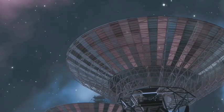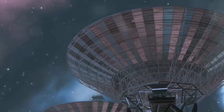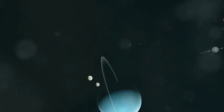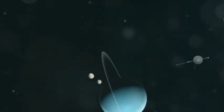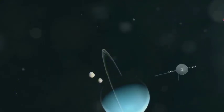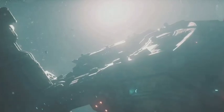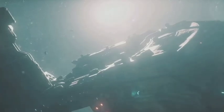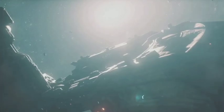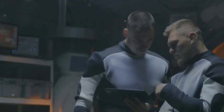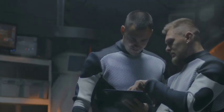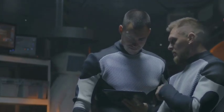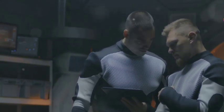We've already sent rudimentary messages into space. The Voyager Golden Records, launched in 1977, contained sounds and images of Earth. But these messages were limited by the technology of the time. An AI-crafted message could be far more sophisticated, dynamic, and adaptable.